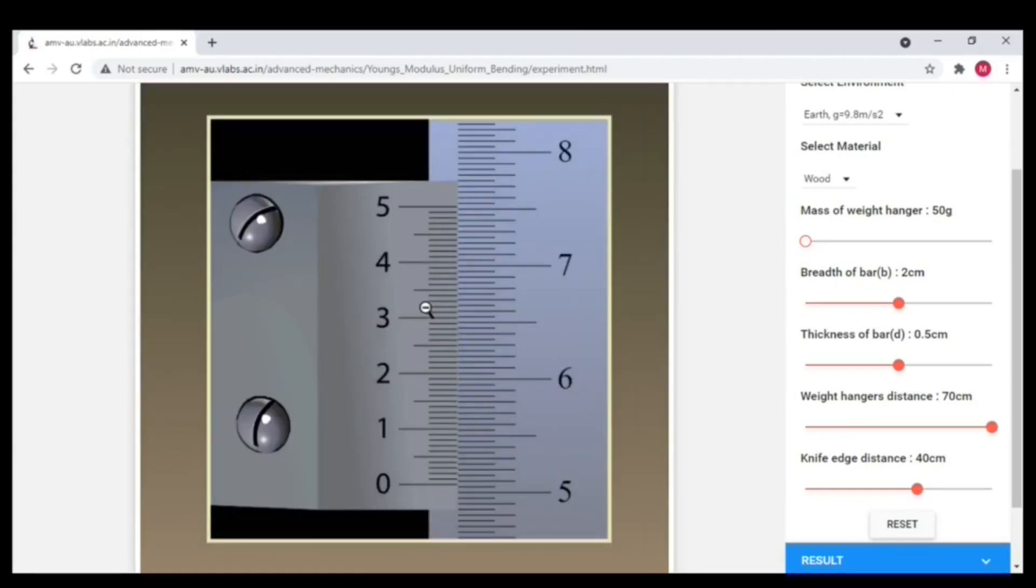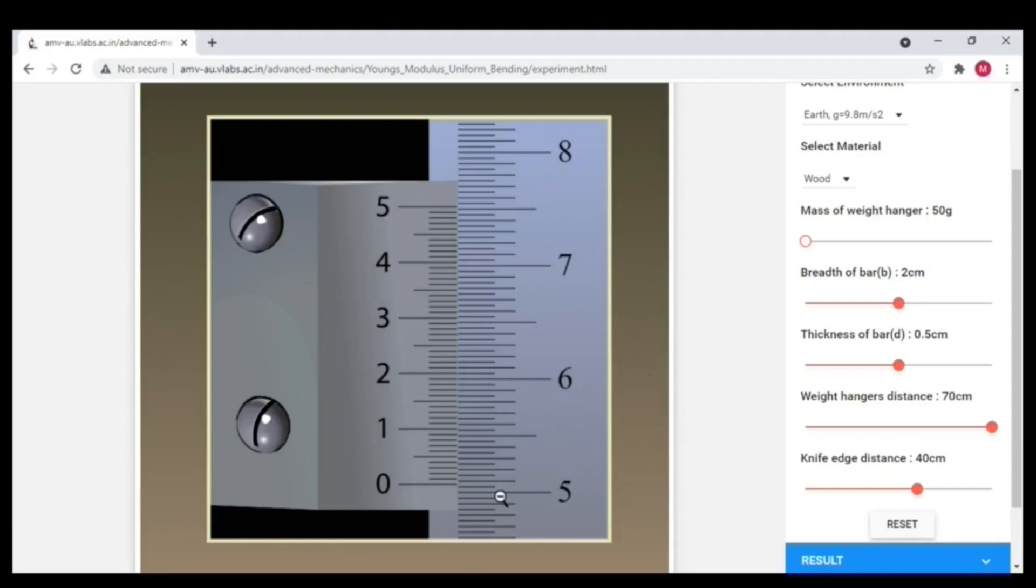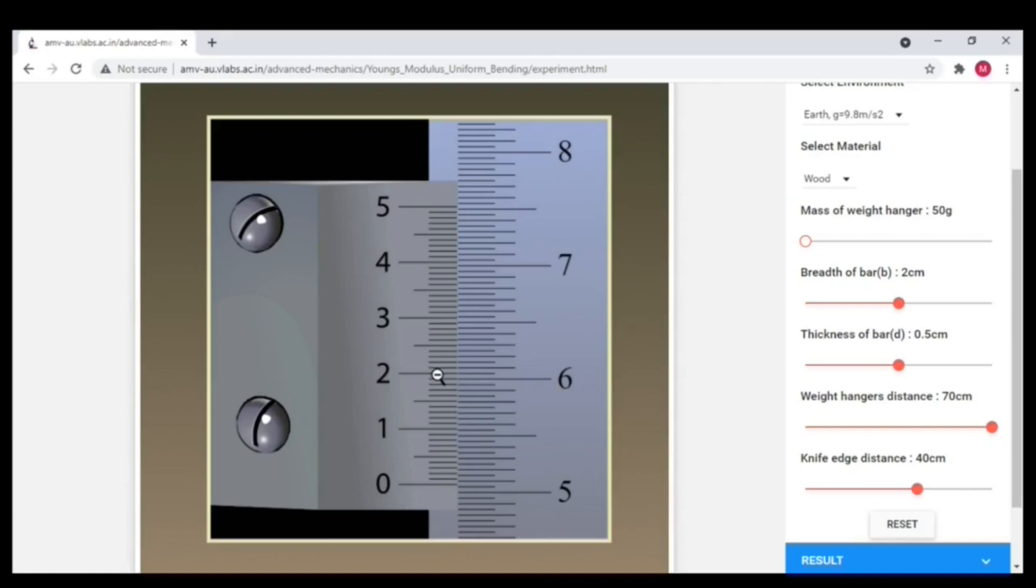We have two scales, main scale and vernier scale. First is main scale reading. It is 5.05. Then vernier scale reading. Here I got 20. So main scale reading is 5.05 and vernier scale reading is 20.